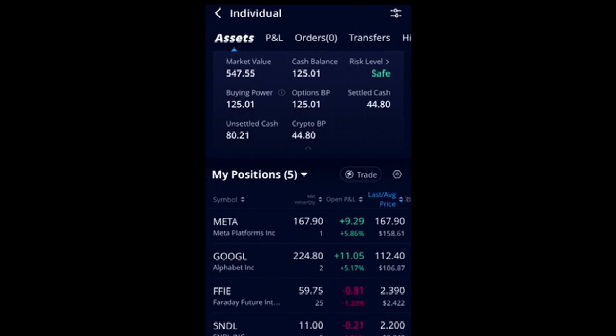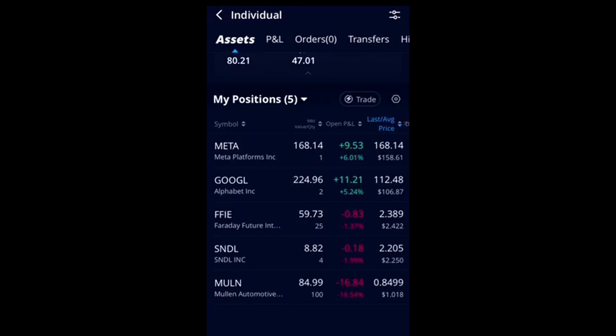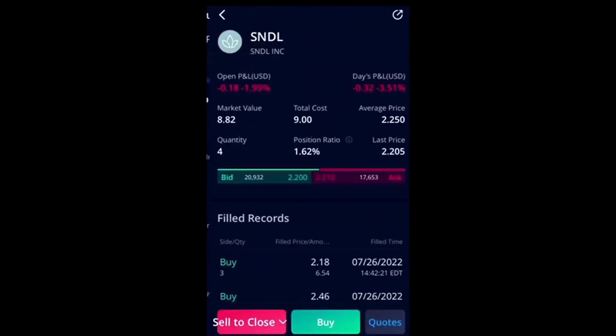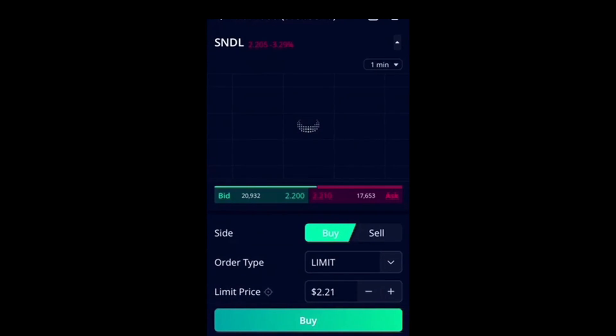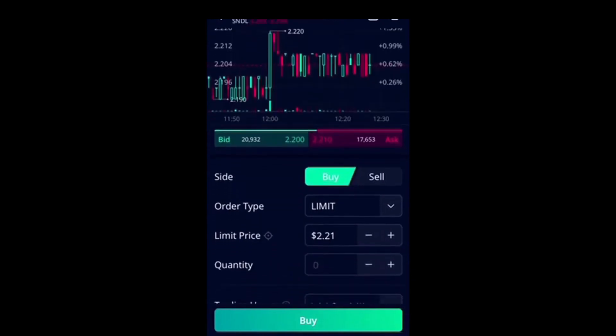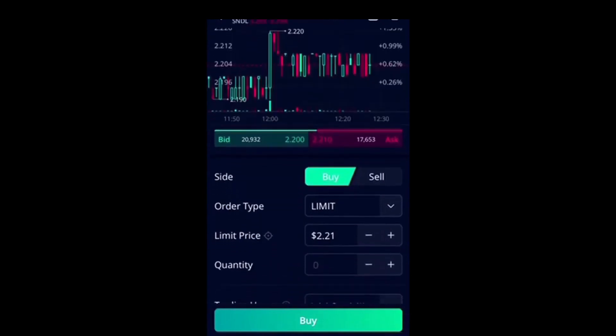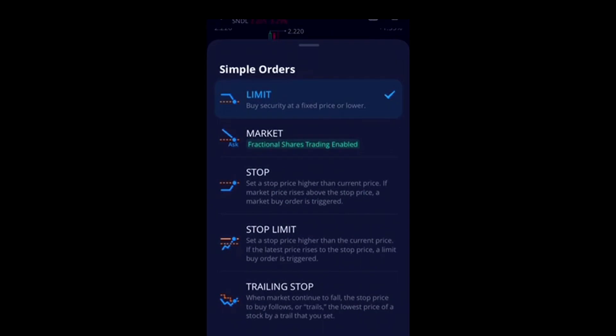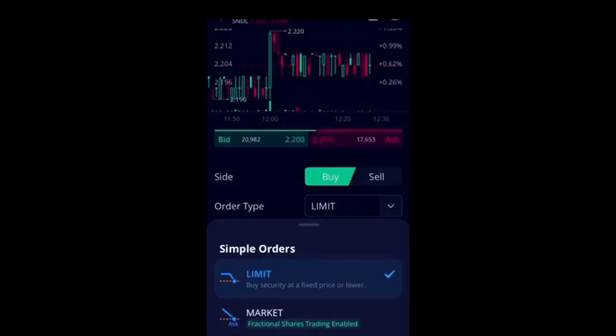I'm scrolling down to the stock that I want to buy — I want to buy another share of Sundown. I hit Sundown and a screen pops up showing sell, the close, buy, and quotes at the bottom. I hit buy. The current price is $2.21. I want to do a limit order, meaning I don't want to spend any more than $2.21, so I go down and put in my quantity.